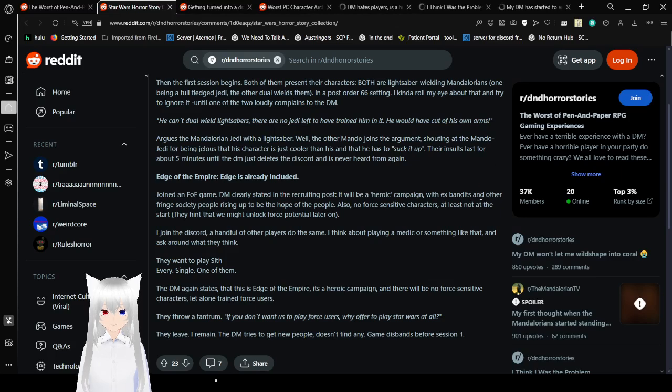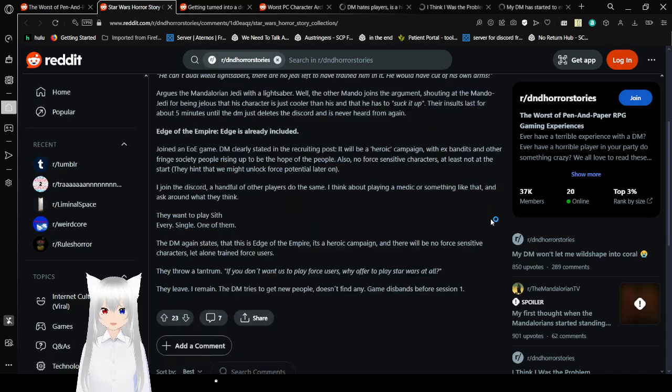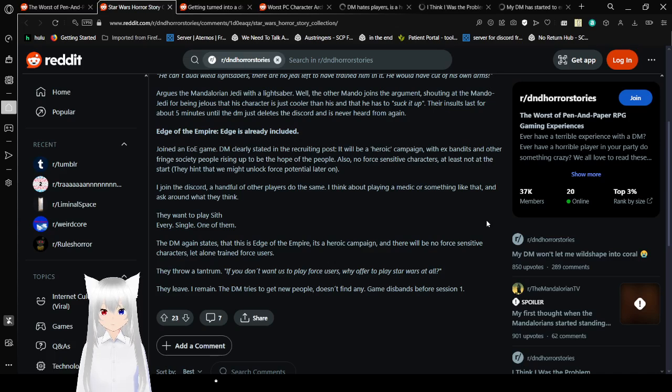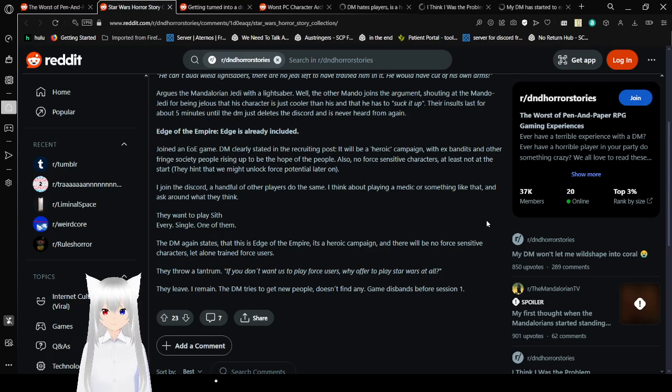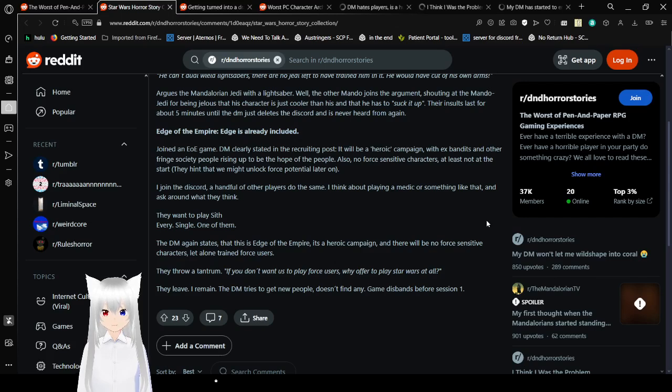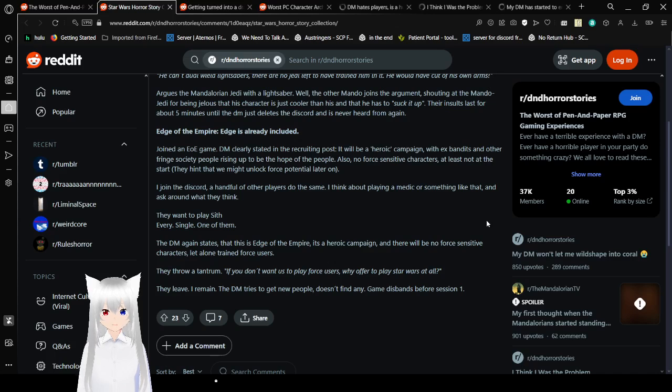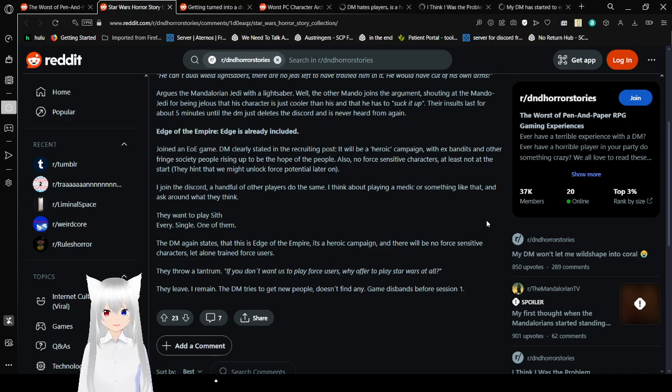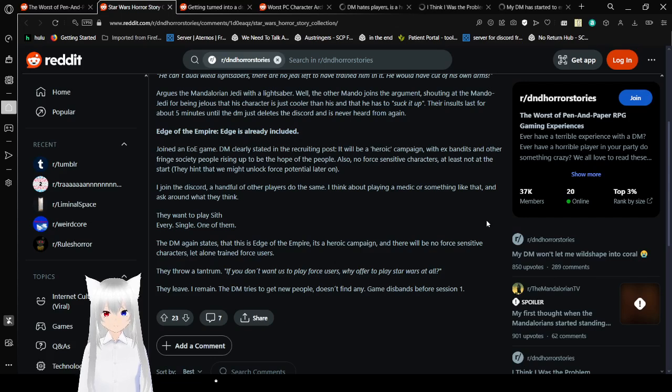You should go into D&D expecting to be playing with people, I'm assuming you're all adults, so people who are adults. And when you hear complaints like this, it sounds really childish. Edge of the Empire. Join an Edge of Empire game. The unclear side in recruiting posts it will be a heroic campaign with X-Bandits and other fringe society people rising up to be the hope of the people.